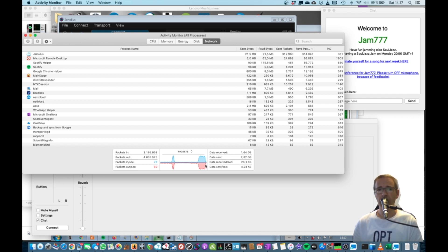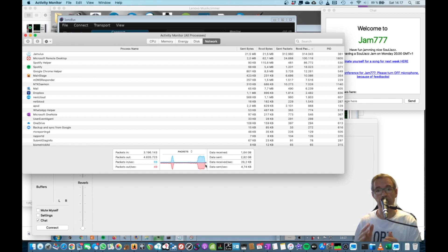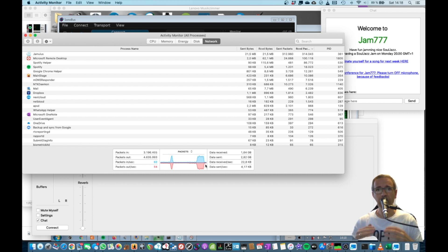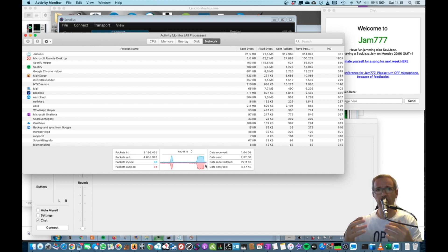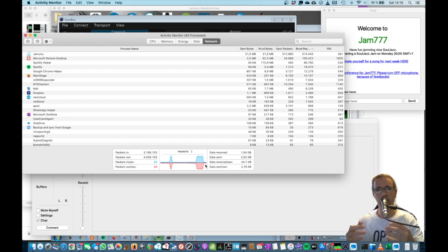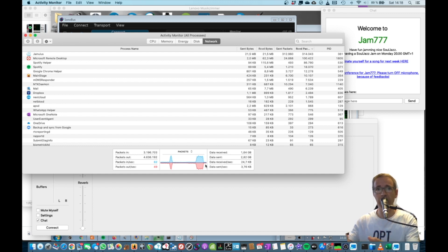With Sonobus, this is completely different because you're working peer-to-peer. So what's happening here is every other musician that joins the channel will add up to your sending bandwidth and to your receiving bandwidth.